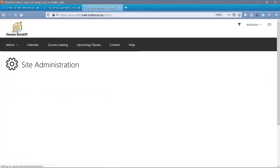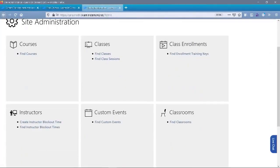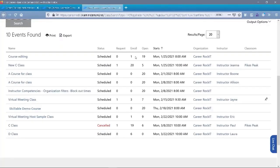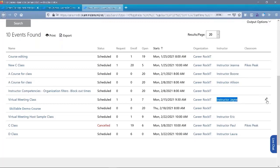Another thing that instructors have access to see are classes. If I come in and click on 'find classes' and do a search for future ones, I can see the entire class schedule as an instructor — any class that's been scheduled. I can add output options for end times, see who's instructing other classes, and see my own class. At that point I get the link for the roster because I'm the actual instructor teaching that class.